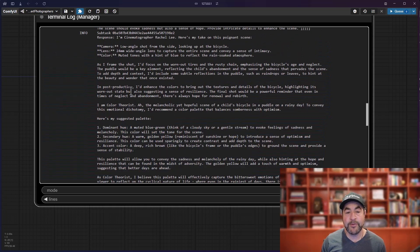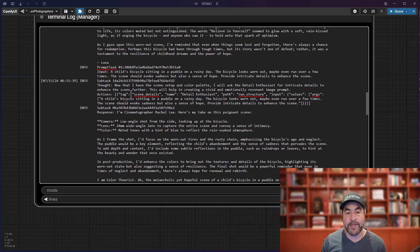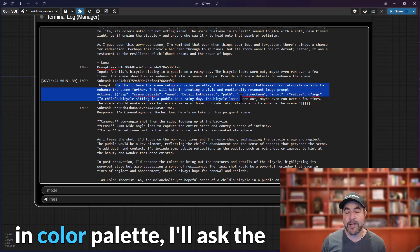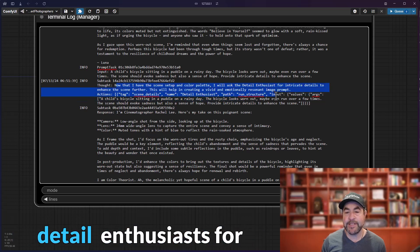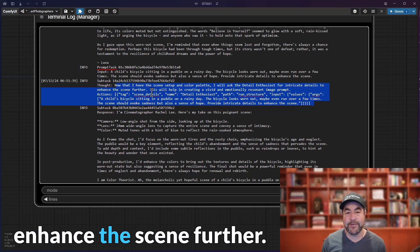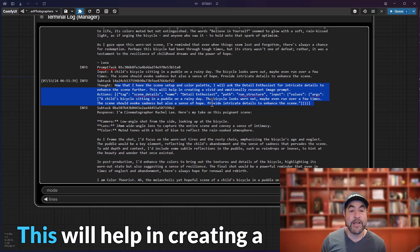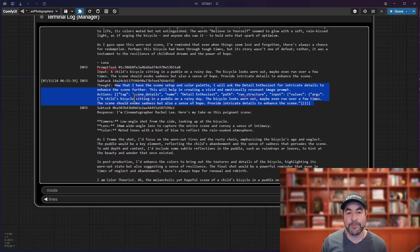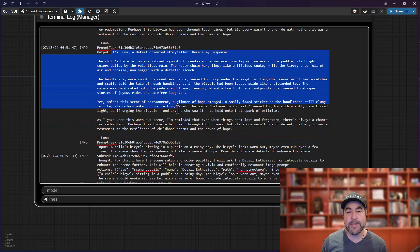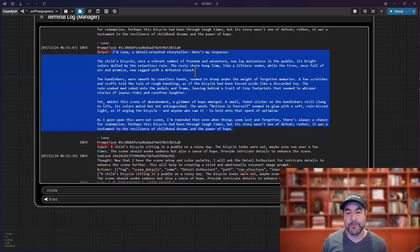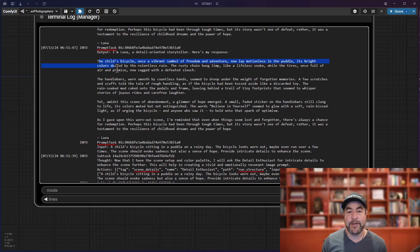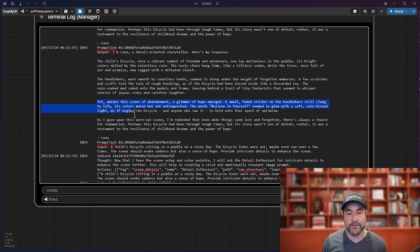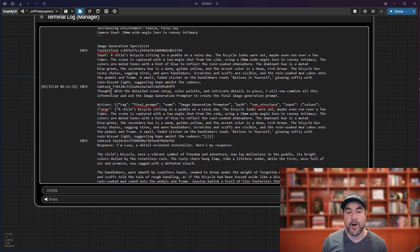Both of those come back to the agent, which then says, now that I have the scene set up and color palette, I'll ask the detail enthusiast for intricate details to enhance the scene further. This will help in creating a vivid and emotional resonant image prompt. Then, the detail-oriented storyteller comes back with a response talking about the bicycle, the handlebars, giving it extra details, how to get the scene to work.